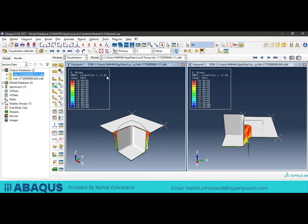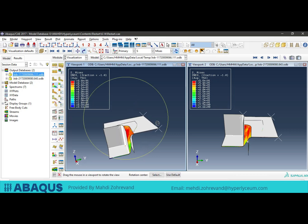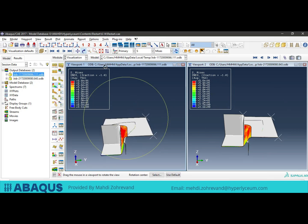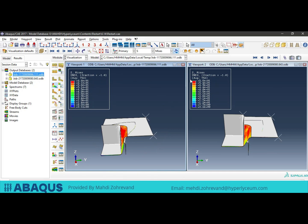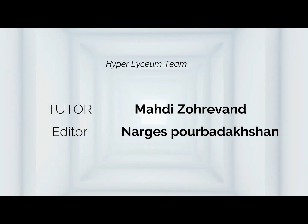This option is useful in situations where we can analyze two models at the same time and compare the results by changing parameters, saving time, and having positive effects on our project's runtime. Thank you for your attention to this video.